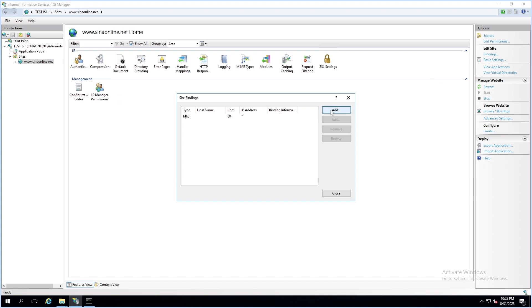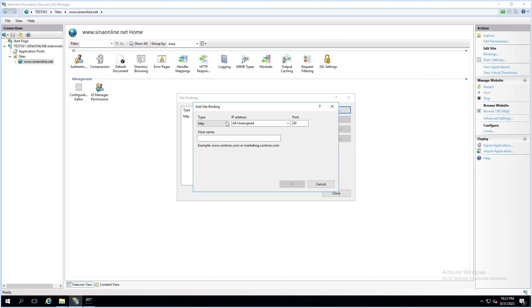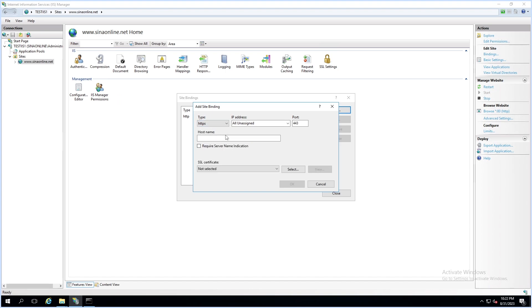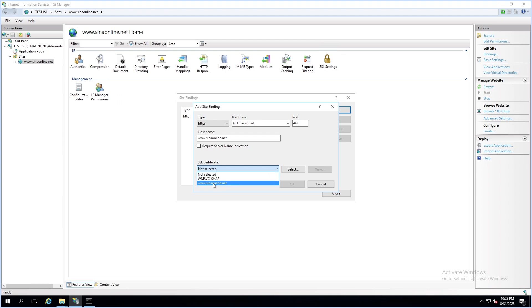Click Add. Select HTTPS as the type. Now you can select the imported certificate from the list. You can review your certificate by clicking on View.